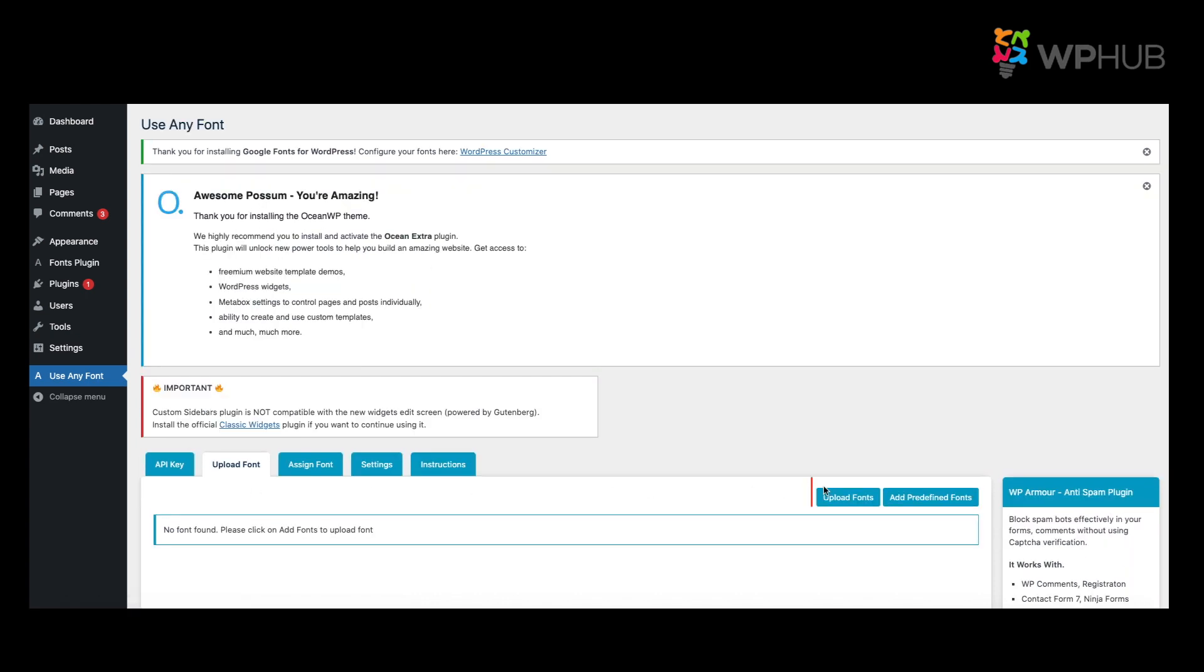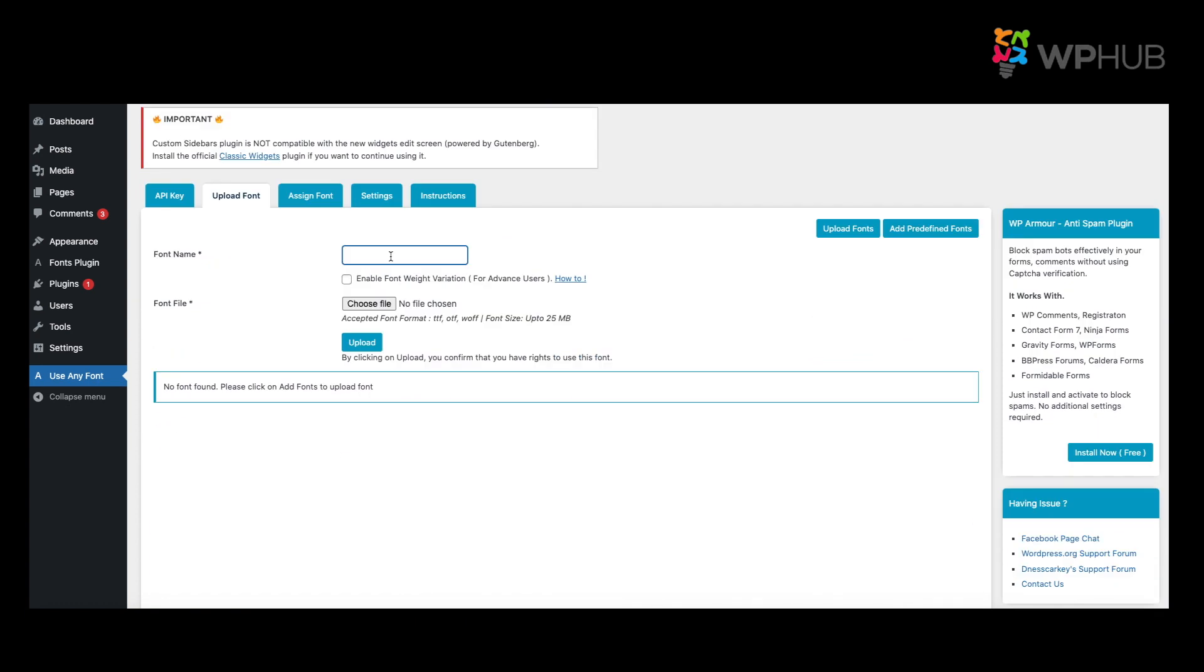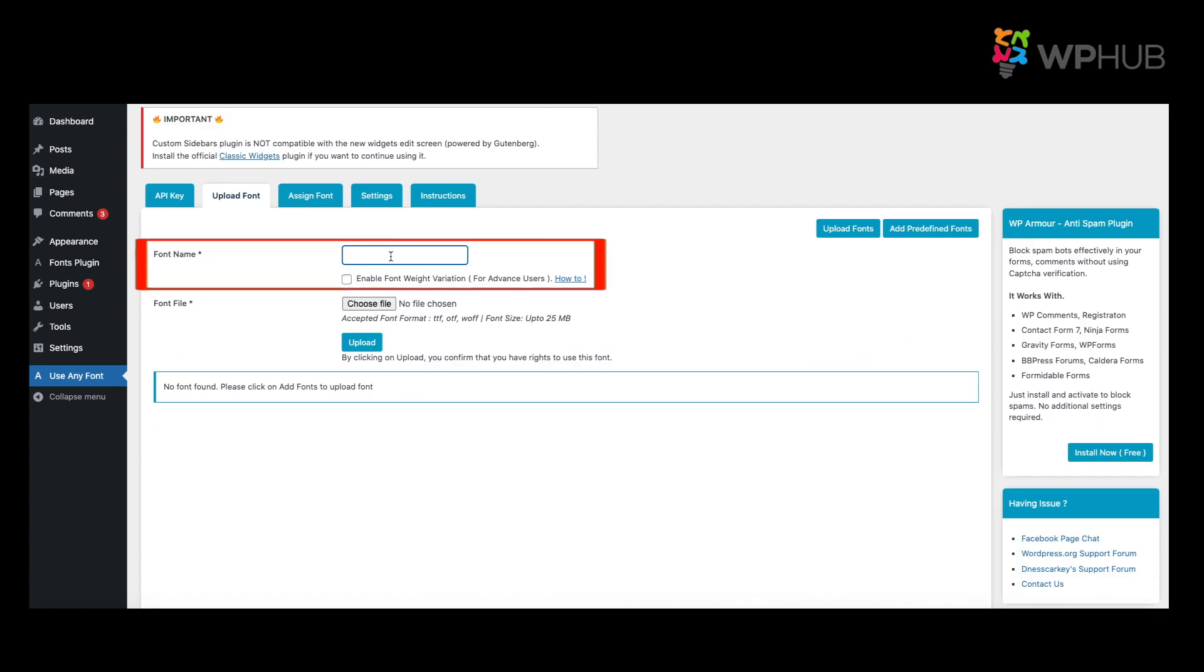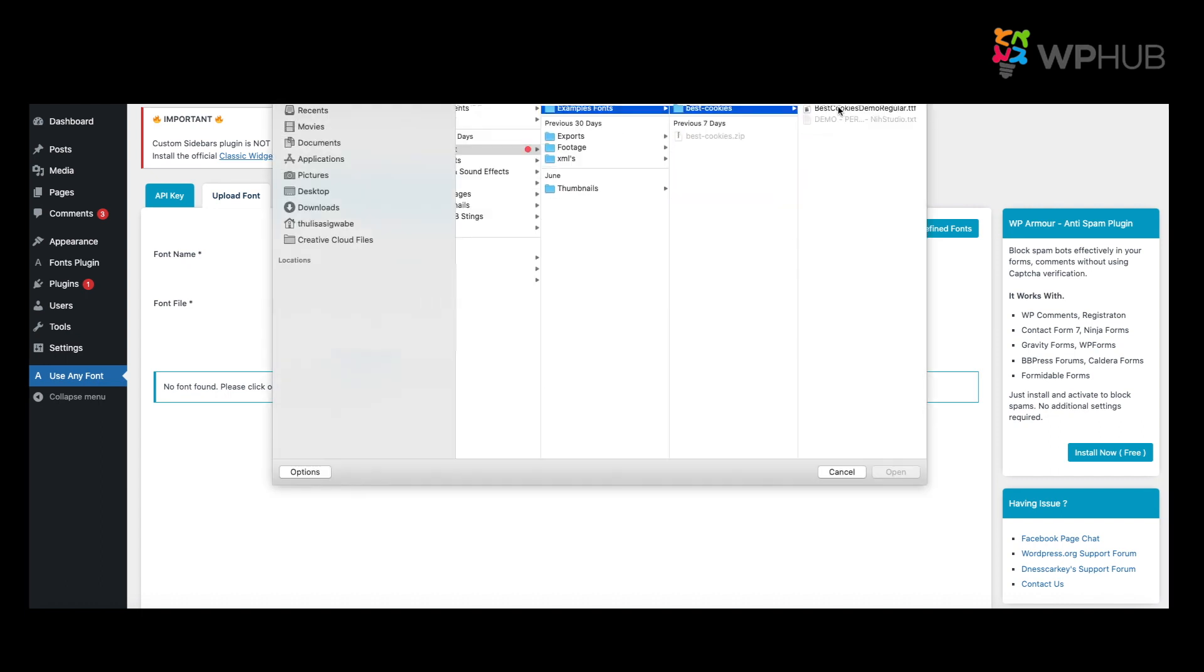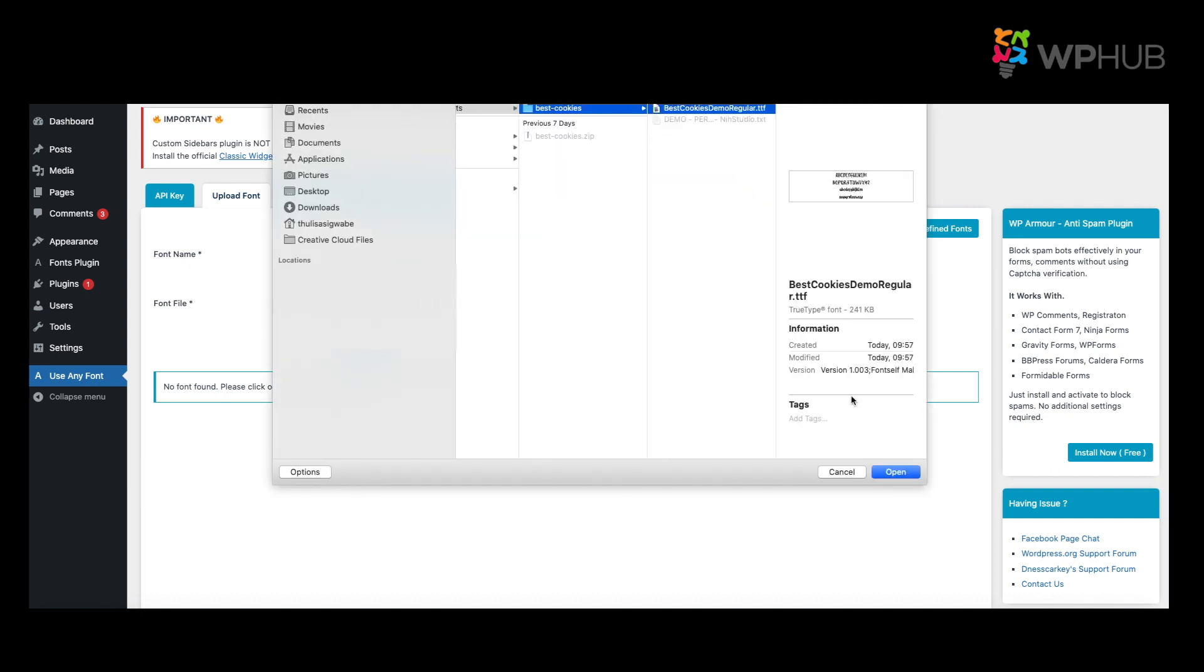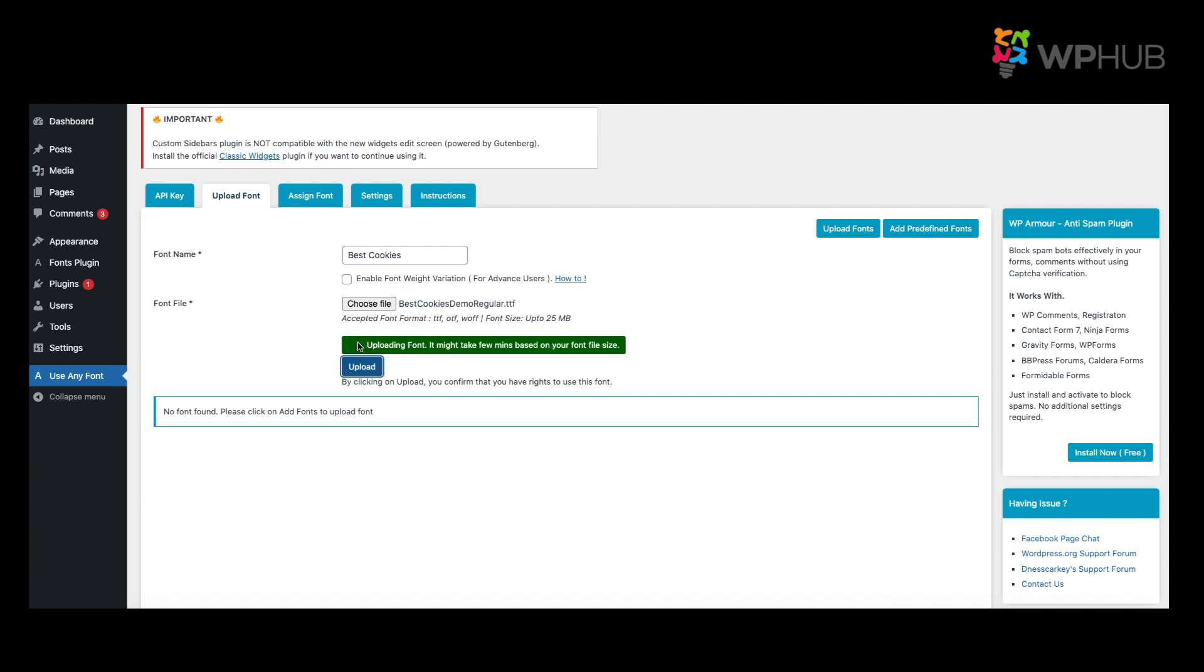You click on this part of Upload Fonts. Now you'll have an option to name your font. So the font that I got is called Best Cookies. I got Best Cookies from 1001 Free Fonts, which you can search on Google. There are thousands of free fonts you can choose from, and I chose this font specifically for this video. Choose the file from your desktop, you say Open, and then what you do is upload the font.